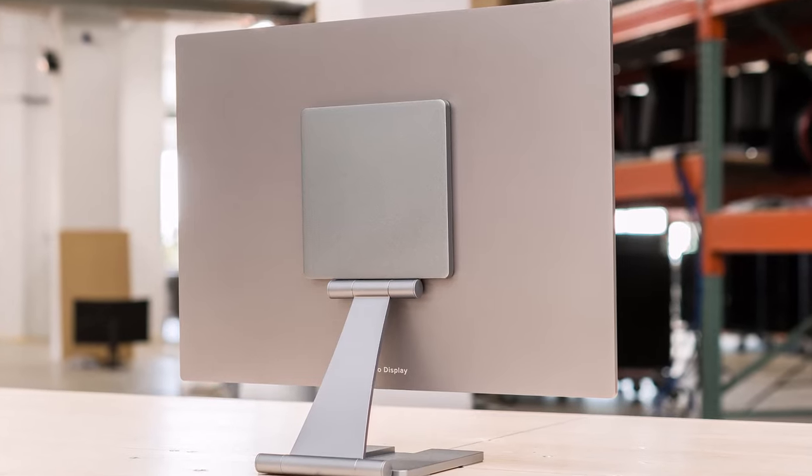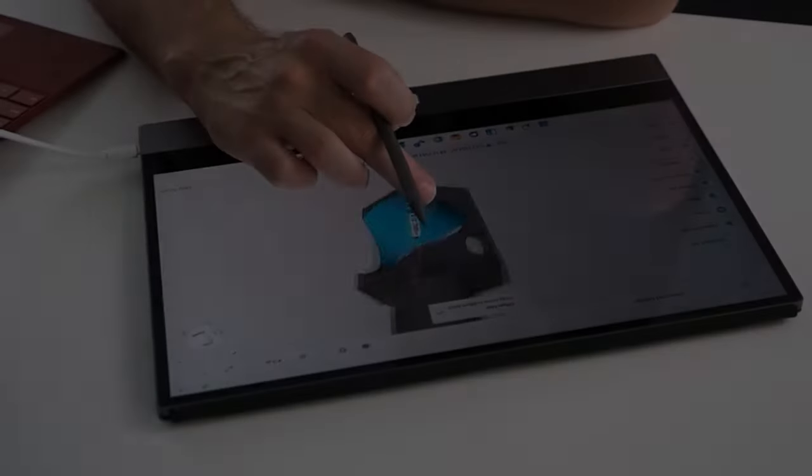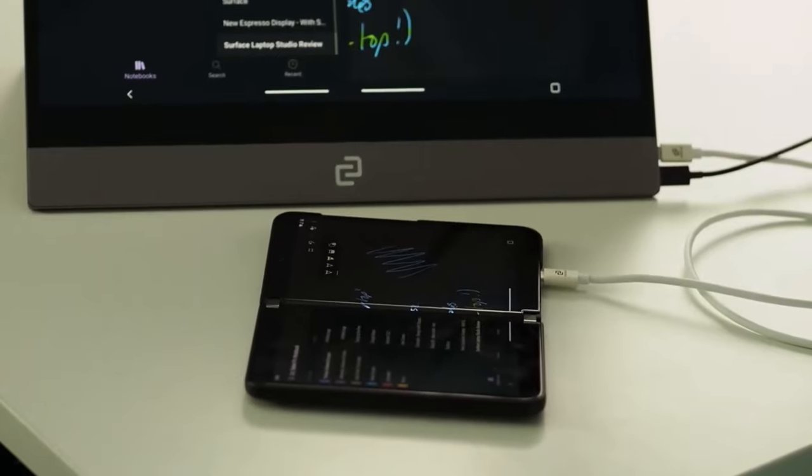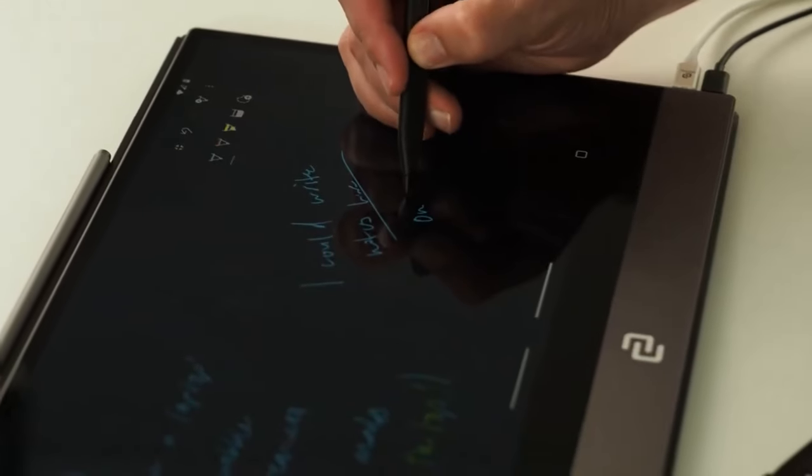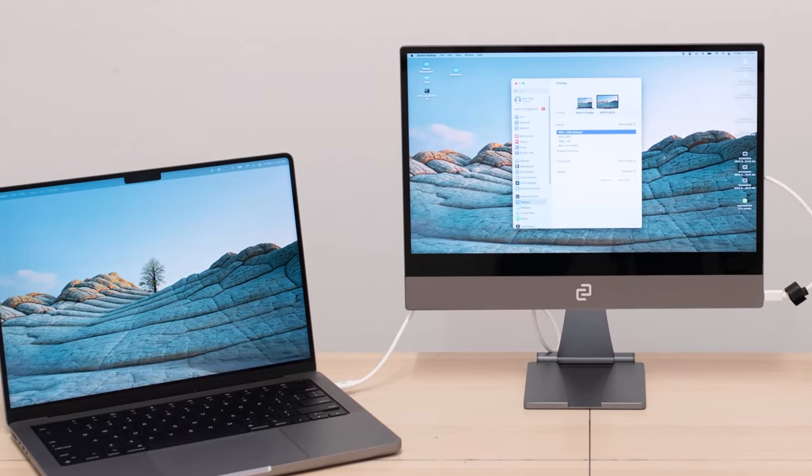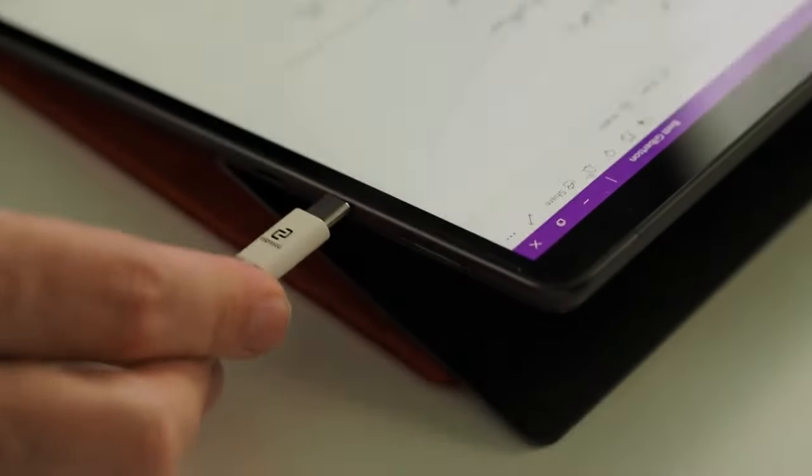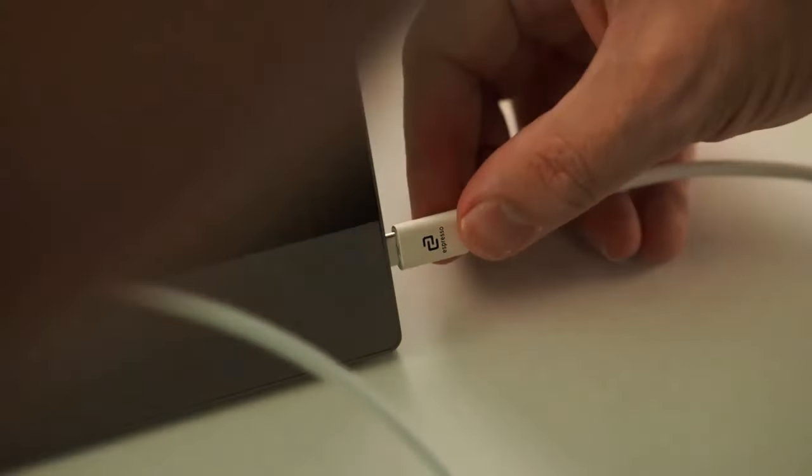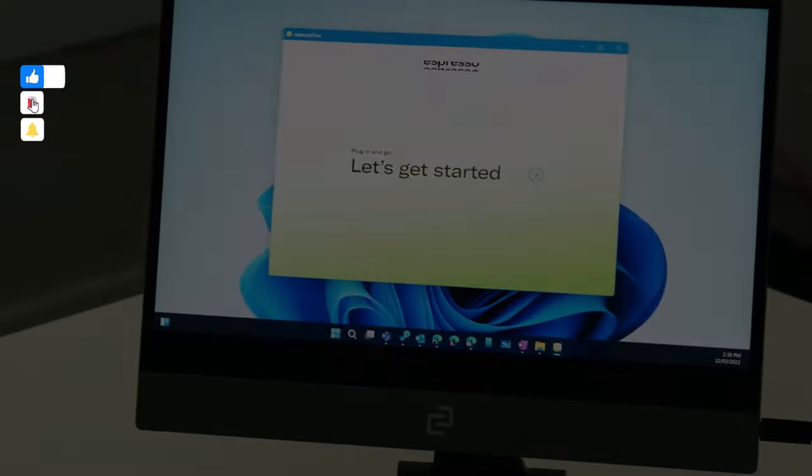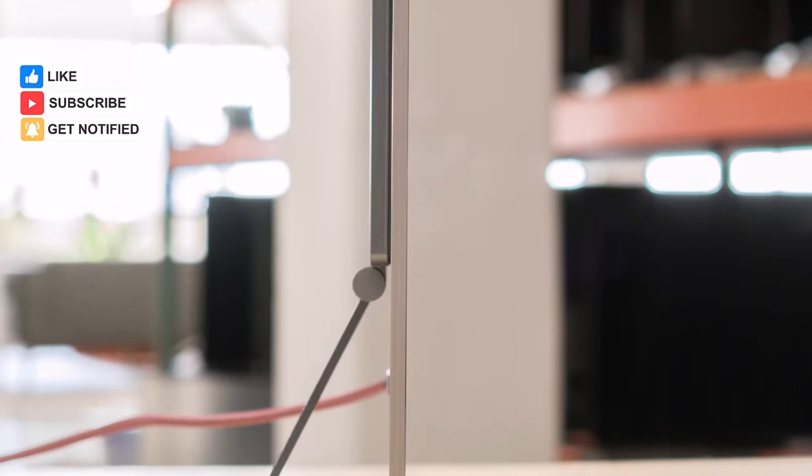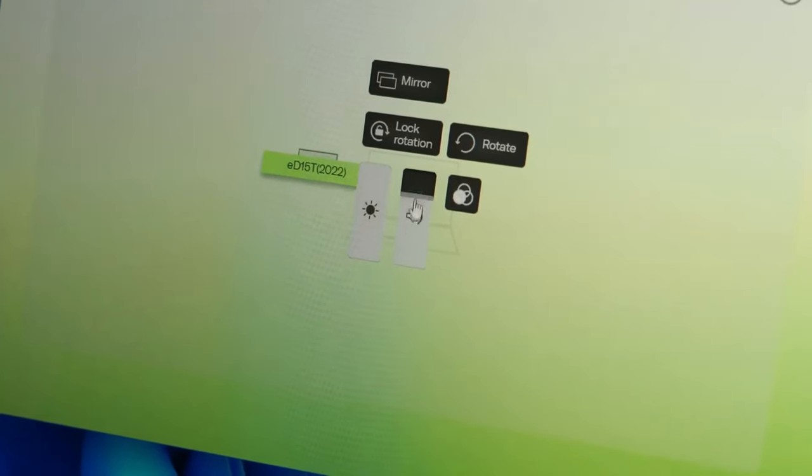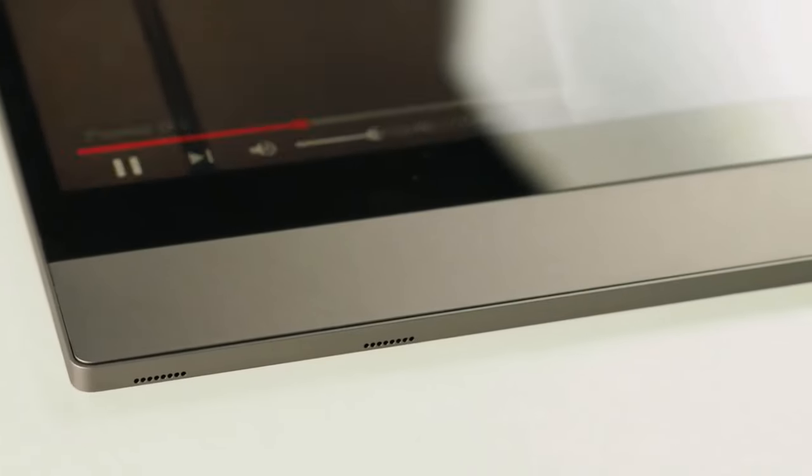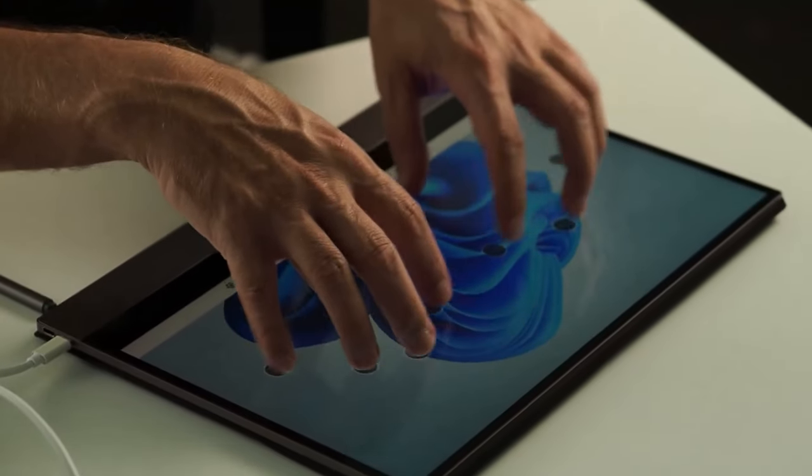What truly sets this monitor apart is its versatility and accessories, from its ergonomic display stand providing flexible positioning options to the optional case with a kickstand for added convenience. The Espresso Display offers customizable solutions tailored to your needs, coupled with its commendable picture quality boasting exceptional color accuracy and vivid SDR representation. This portable display brings your content to life with lifelike precision. In essence, the Espresso Display 15 Touch redefines portable monitor excellence, seamlessly blending convenience, functionality, and visual brilliance to enhance your workflow wherever you go.